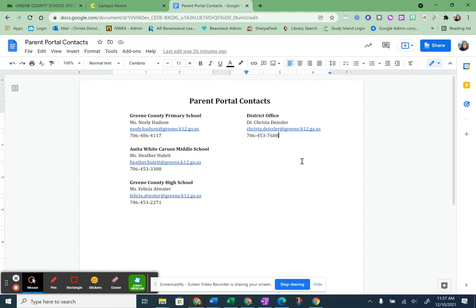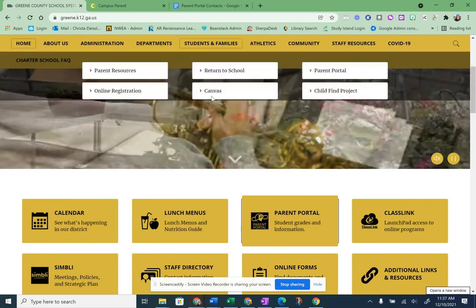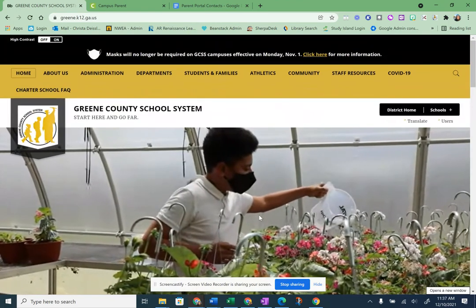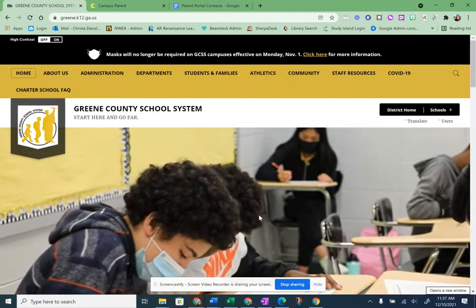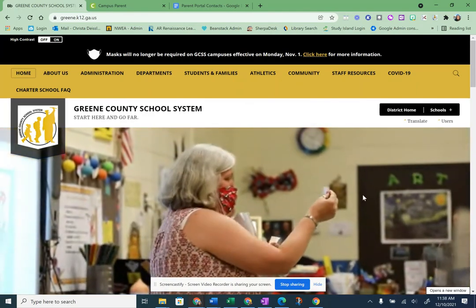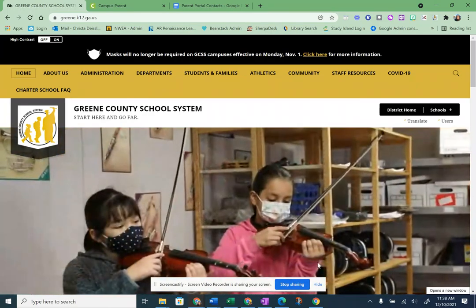I am Krista Deisler, and I'm an instructional technology specialist — I help out the whole district. You're welcome to email me or call the district, and I'll be glad to help you out. So that, in short, is all we have for you about Campus Parent Portal. As always, thank you so much for supporting us and the school system, and thank you for supporting your children and trusting us with their education. Let us know if there's anything that we can do for you. We appreciate you more than you know. Have a great day.